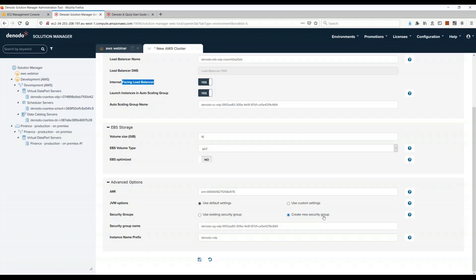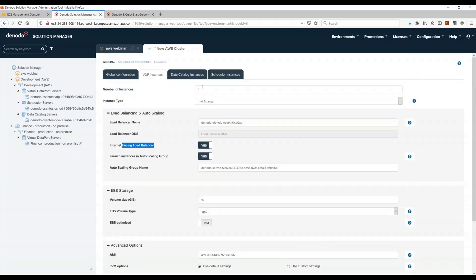In addition to that, you can go to the AWS console and change the configuration of that security group and maybe limit the IP addresses that can access these ports to give you additional control. But that is something that you can do once you have created the cluster. So here to recap what I'm doing: I'm creating four instances, EC2 instances that will run VDP.